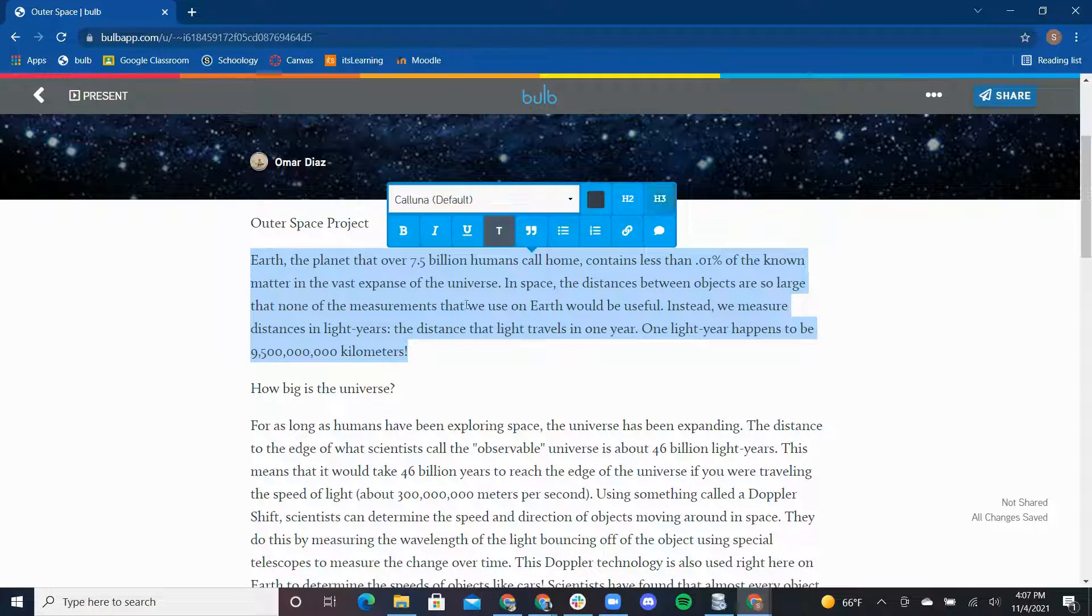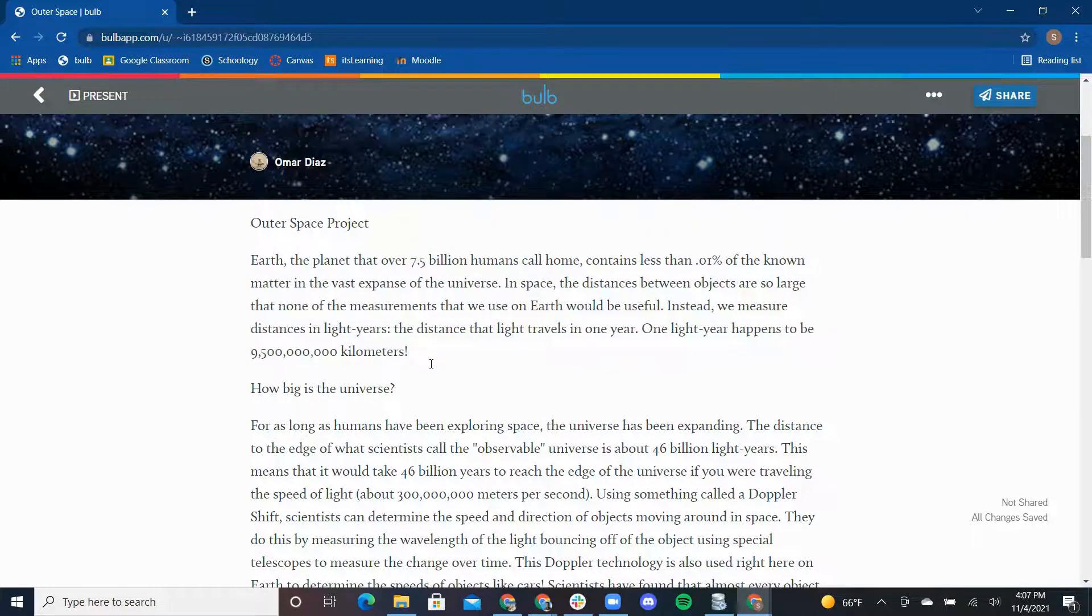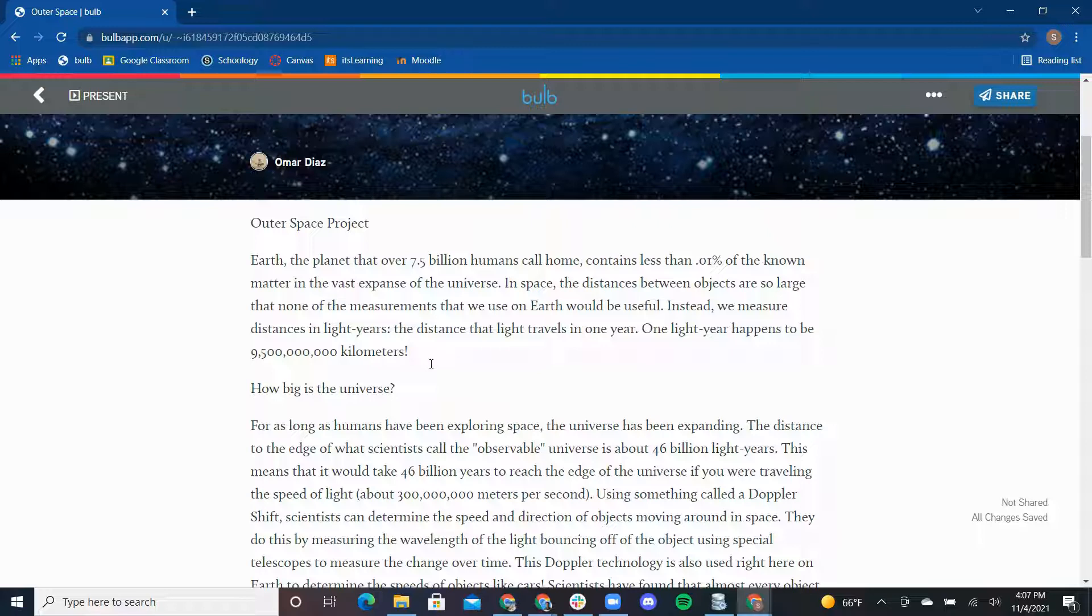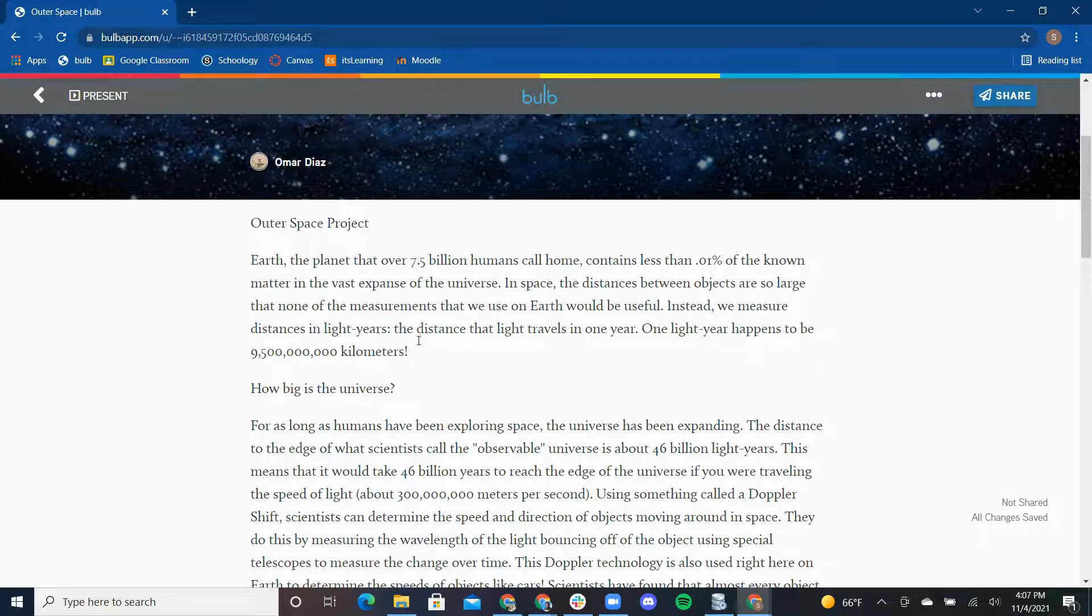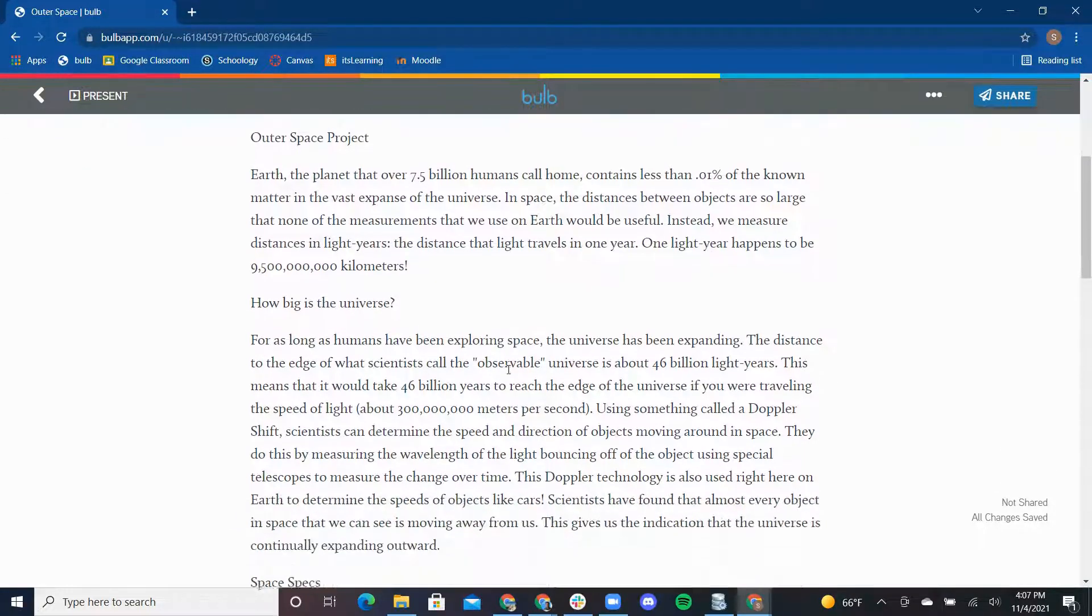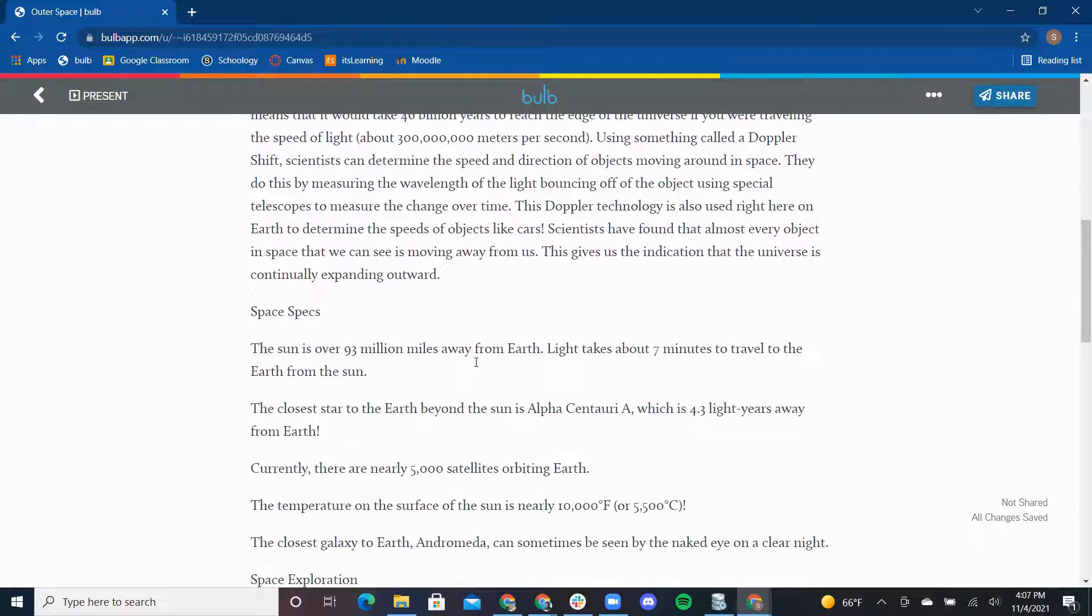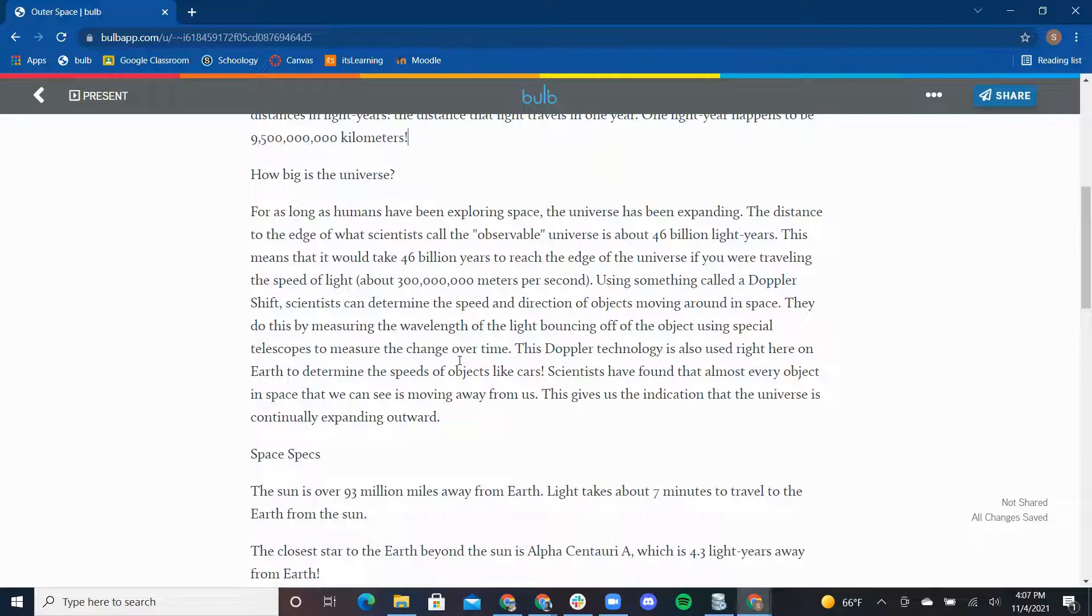Now that I'm done formatting, let's move on to the Bulb Media toolbar where you can add assets to a page that really makes it come to life. This paragraph here talks about light years. I found a great video on YouTube that I want to add to this page.